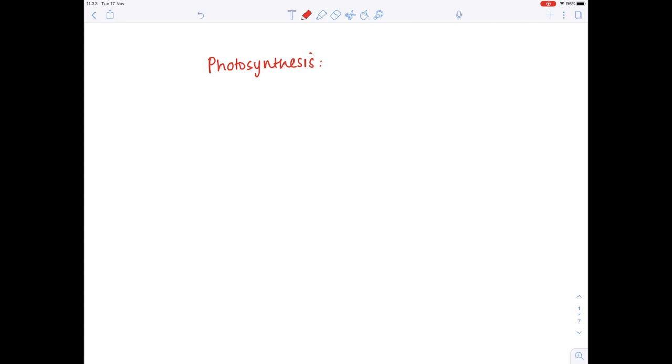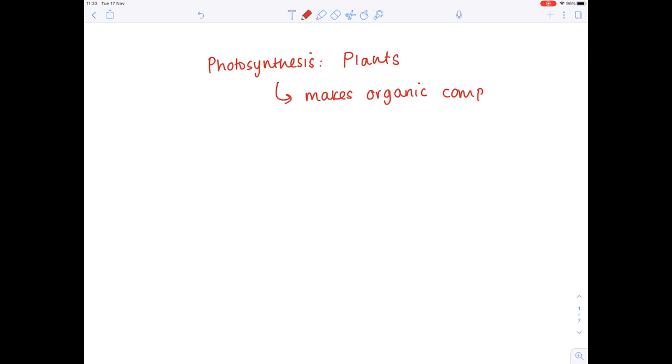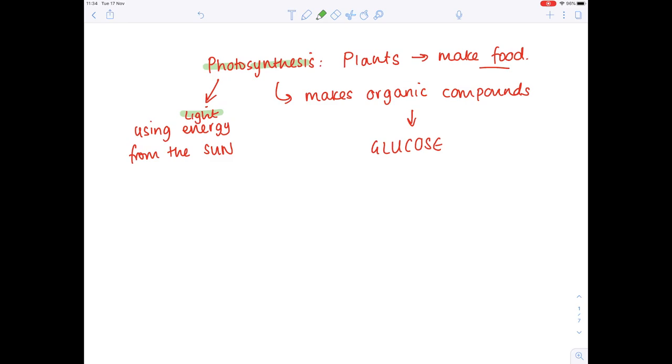The first step is to think about what is the point of photosynthesis and where it is carried out. Photosynthesis is carried out by plants — some photosynthetic bacteria also carry it out, but we're looking at photosynthesis in plants. The whole point of it is to make organic compounds, really glucose — this is the method by which plants make their food. Photo means relating to light, synthesis means making, so we're making food using light energy from the sun.